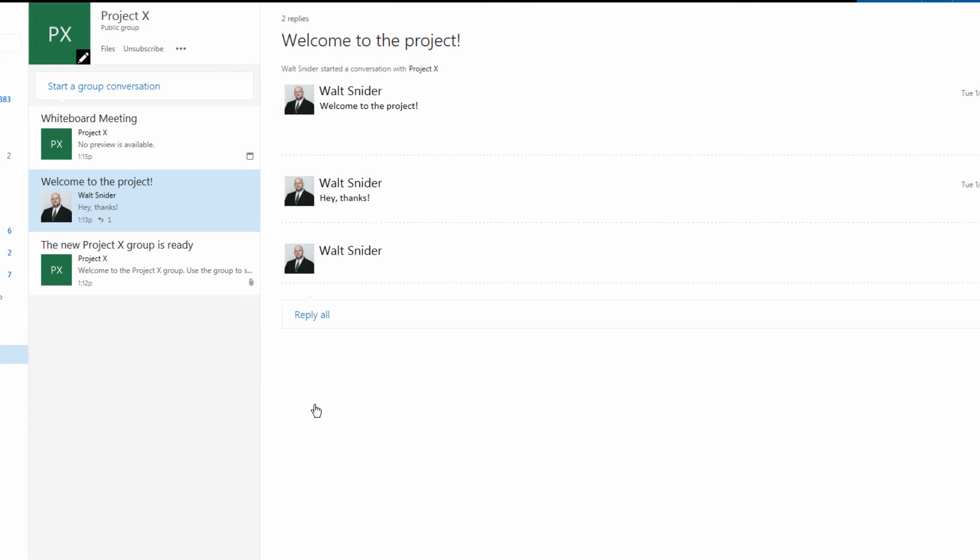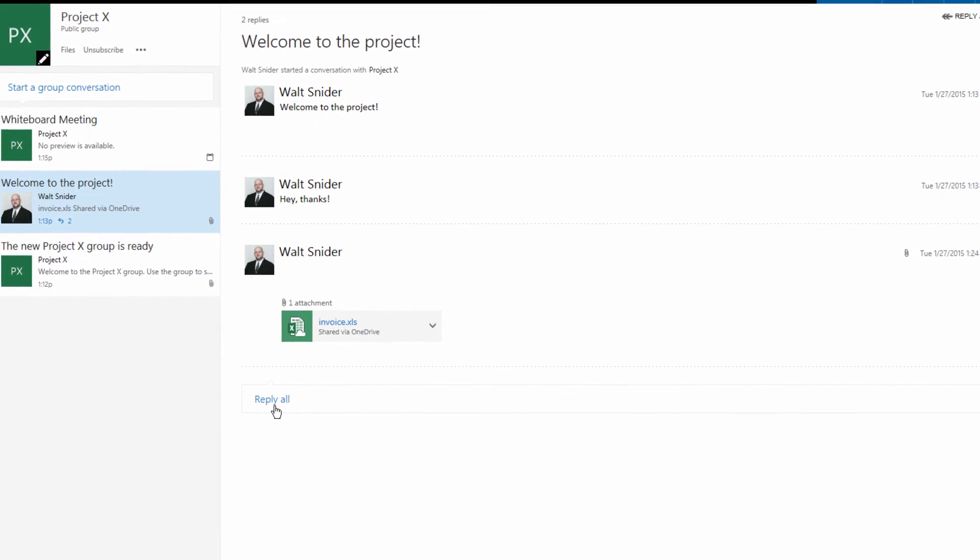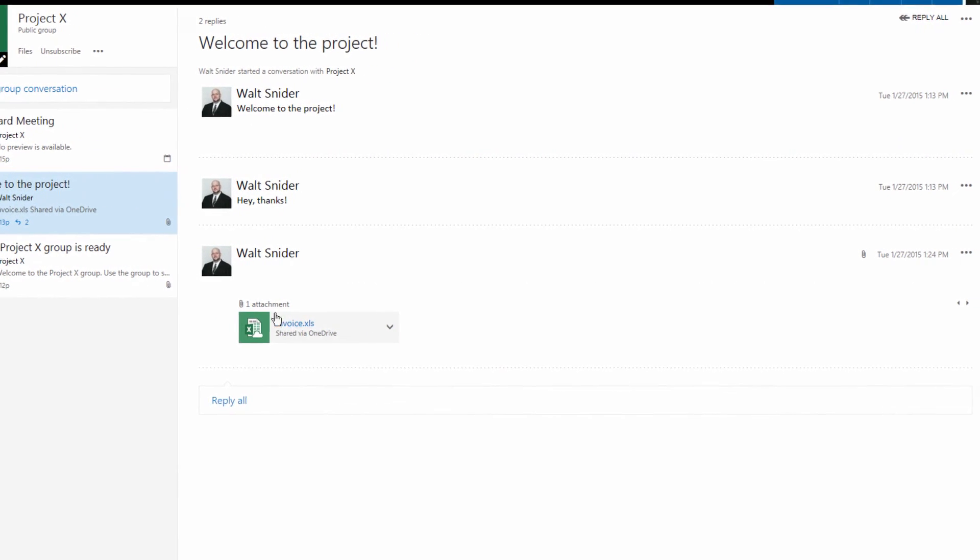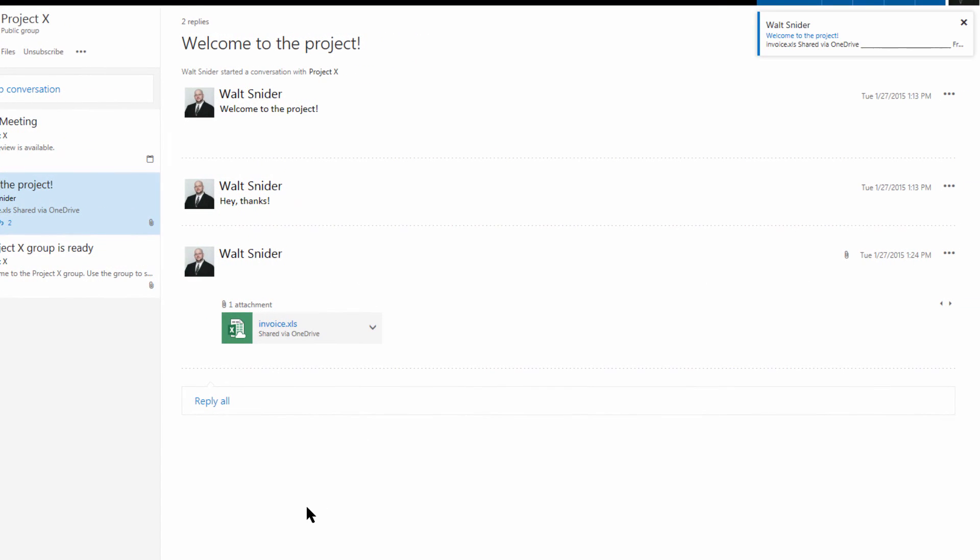We're going to click send, and now everyone has this document that they can work from. You'll see up here we just got an email because we're subscribed.